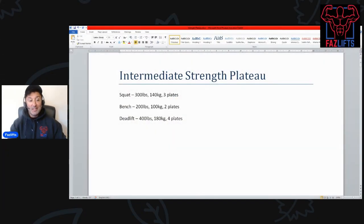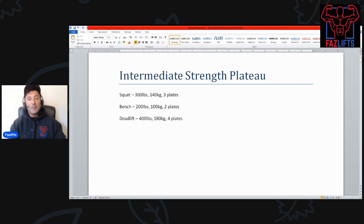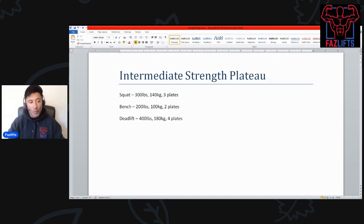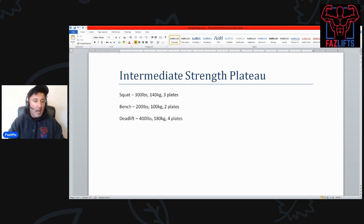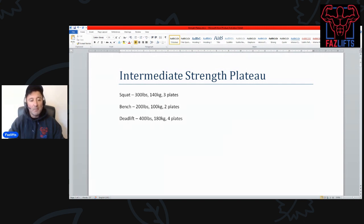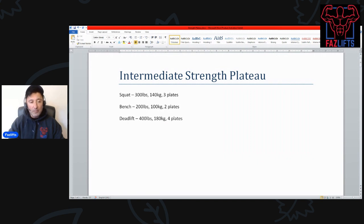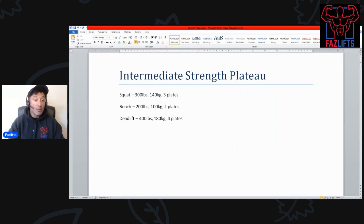Now, intermediate strength plateau. This is roughly what I see in my time at most gyms. If you've been taking it seriously for a while and you've been hitting the gym, this is roughly where most guys end up.